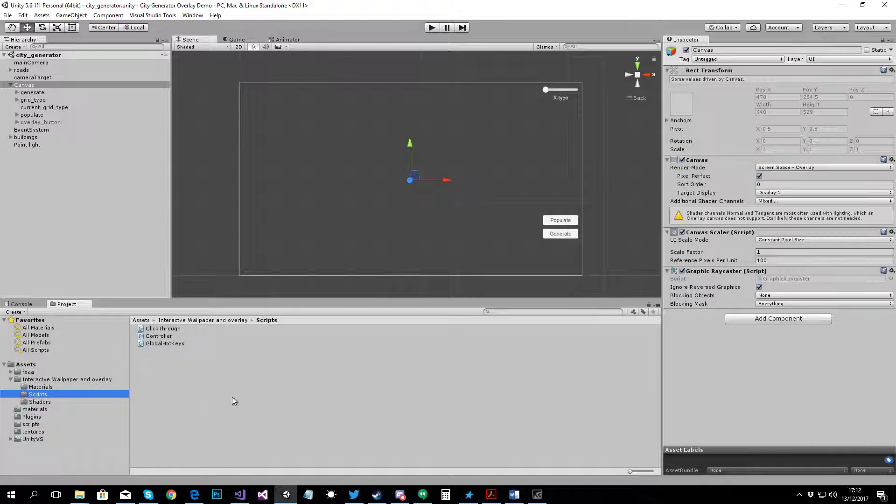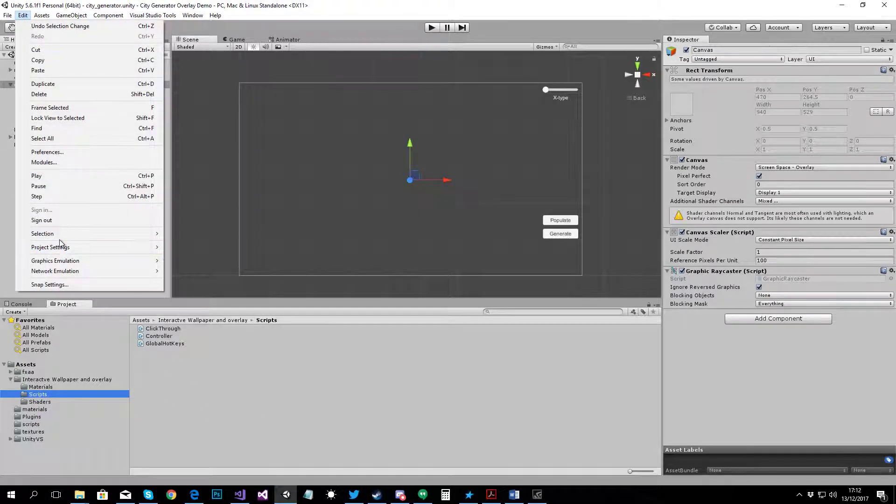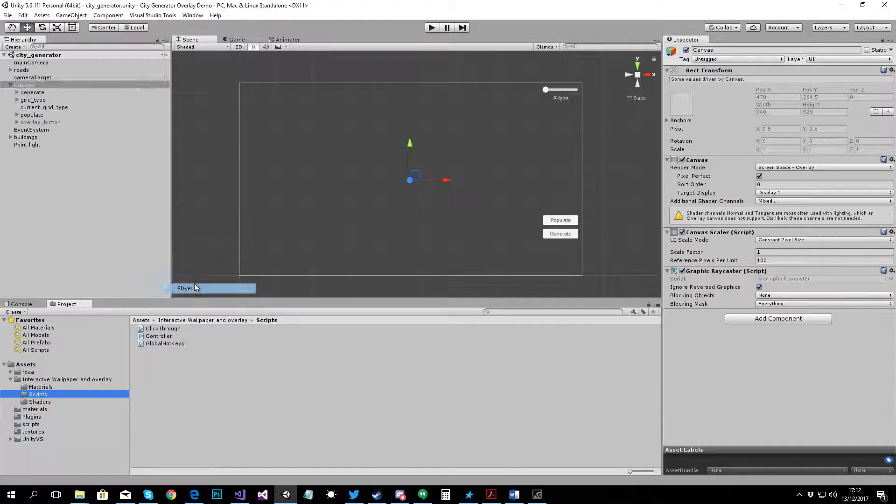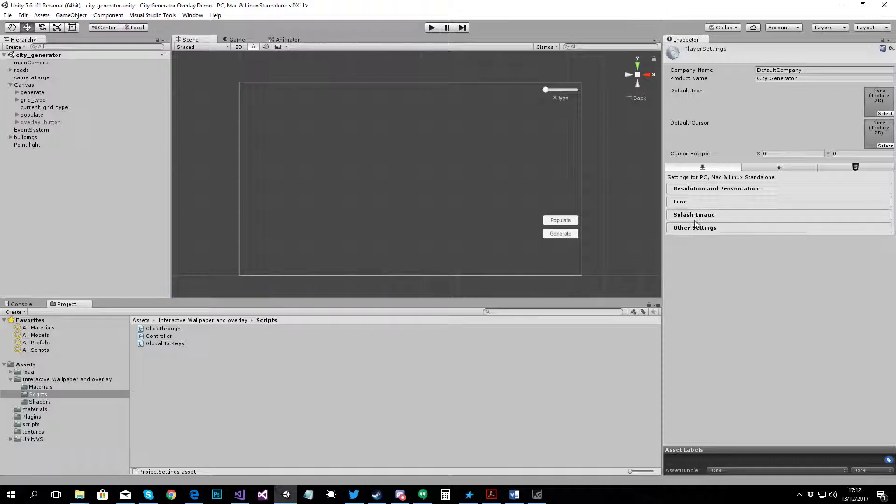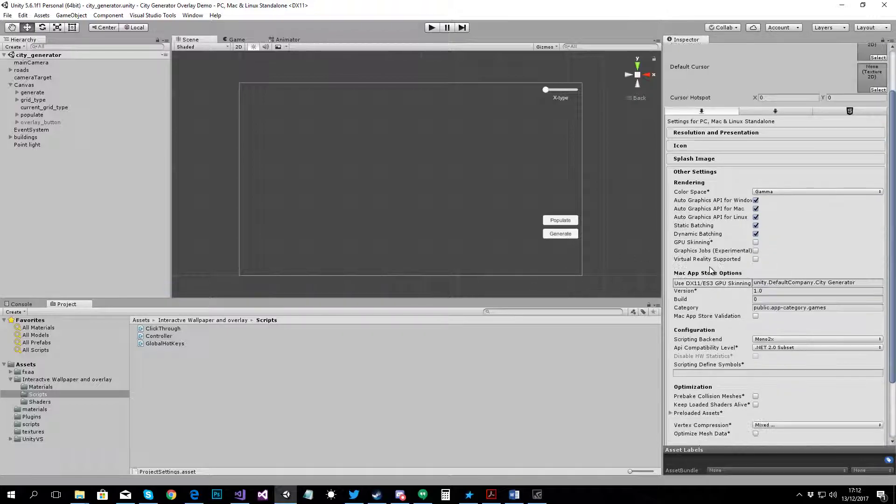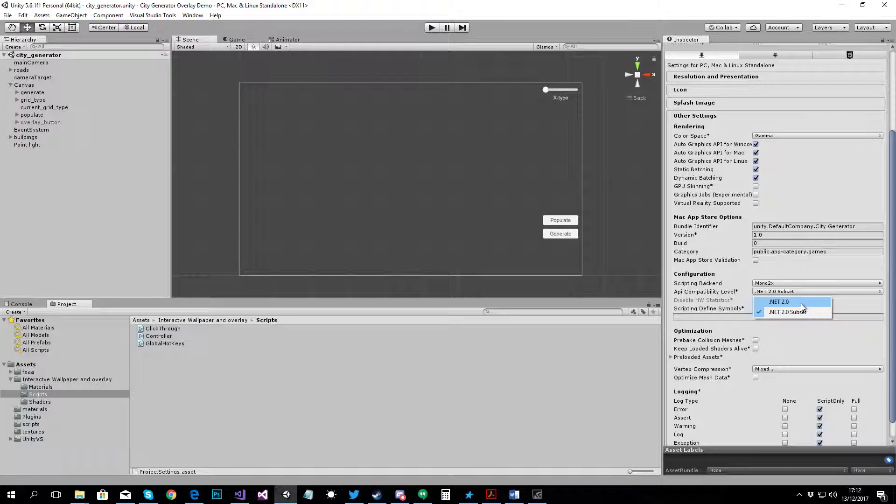Then you need to go to project settings, player, other settings. And under API compatibility level, choose .NET 2.0 instead of .NET 2.0 subset.